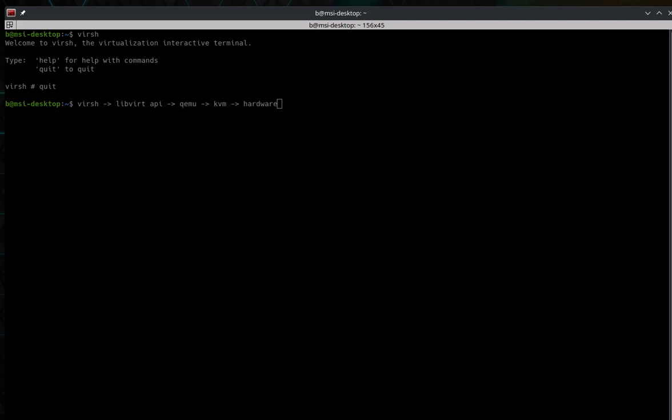It's an open source API, daemon, and management tool for managing platform virtualization. It can be used with many different virtualization platforms. When it comes to these applications, it can be any other type of program — like VirtualBox or VMware Player — that can interact with the libvirt daemon. If not, you would have to manually manage through QEMU, which is a little more difficult and tedious than utilizing any of these other methods.